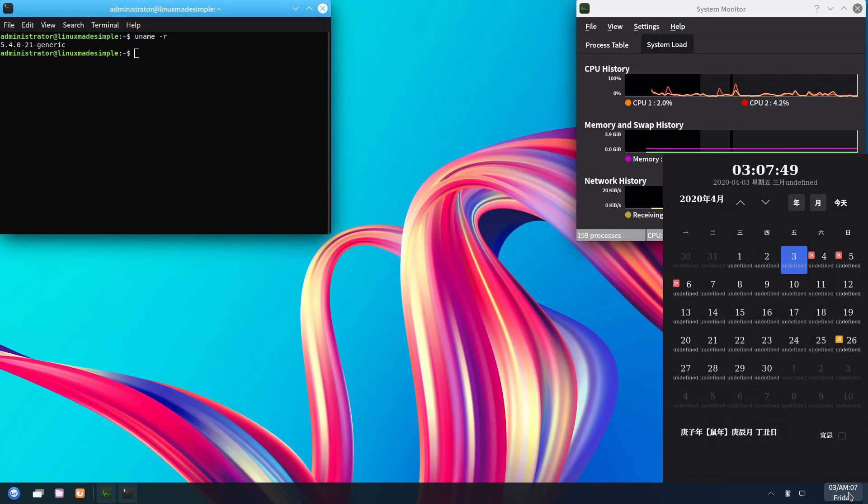The main con of this system is that there are some Chinese writing, which I hope they will fix in future releases.